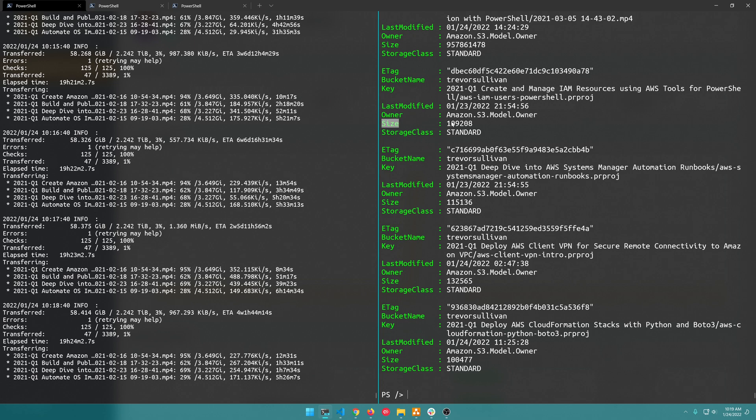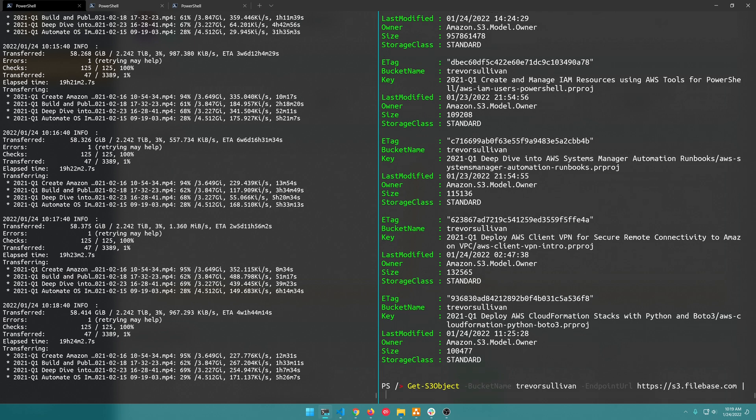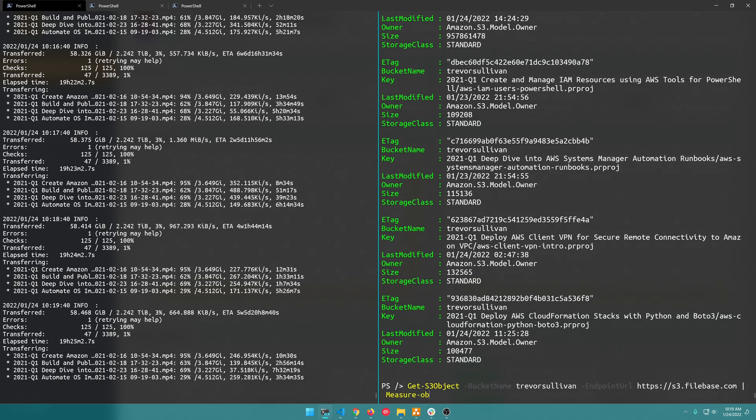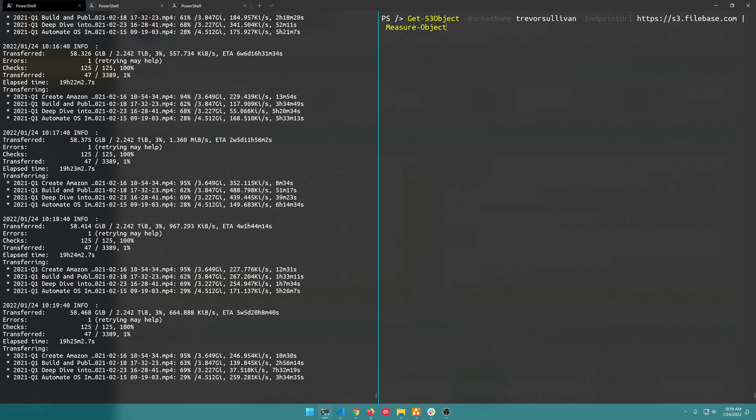So what I want to do is basically total up this size property for all of these objects. So if I do Get-S3Object and then pipe that into a command called Measure-Object, that's a built-in command in PowerShell that allows us to measure things, and what I'm going to do is say I want the sum of the property size.